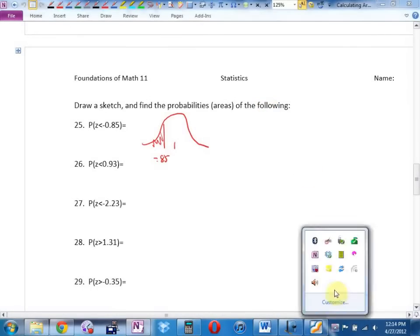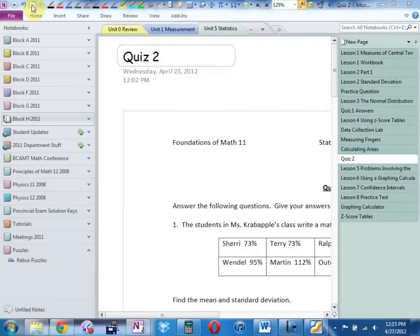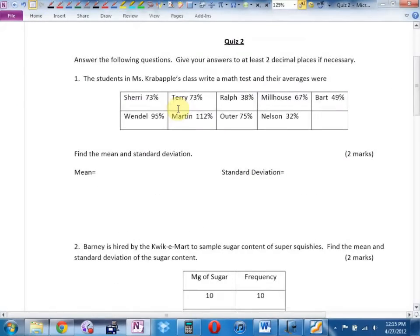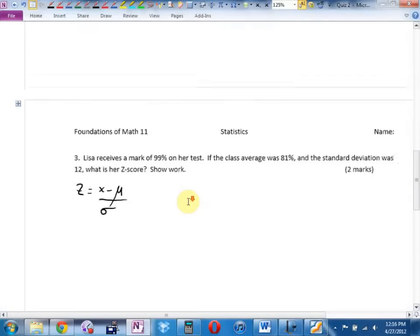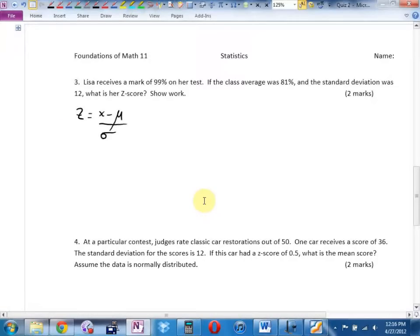I have a take-home quiz for you — take-home quiz two. For some reason I was on a Simpsons kick when I typed these up. Students in Mrs. Crabapple's class write a math test with scores including Ralph 38, Milhouse 67, Bart 49, Wendell 95, Martin 112, Uter 75, Nelson 35. Find the mean and standard deviation — you'll need a graphing calculator for that. On the back page, Lisa receives 99% with a class average of 81 and standard deviation of 12; find her z-score.